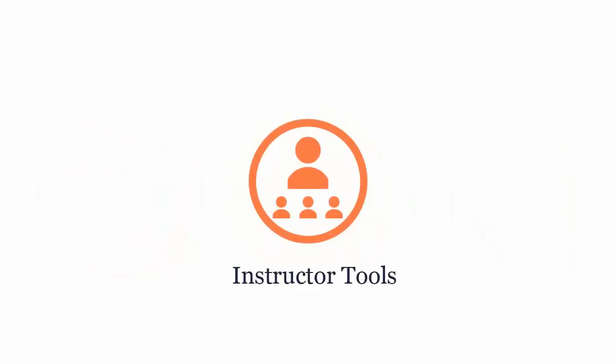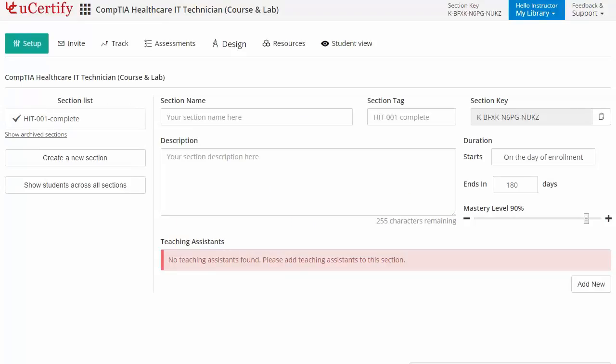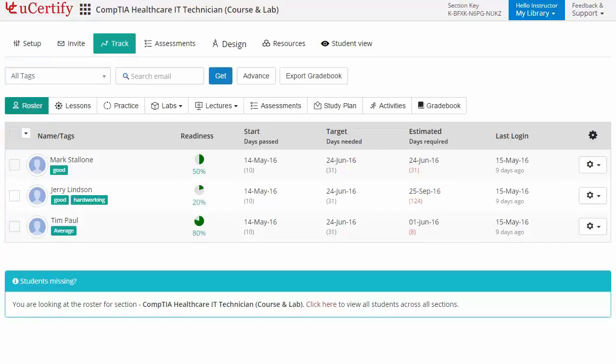UCertify provides a wide array of instructor tools to help instructors deliver better learning outcomes, such as creating sections to manage class effectively while keeping track of their performance at any step.